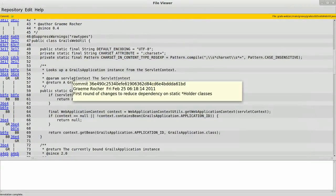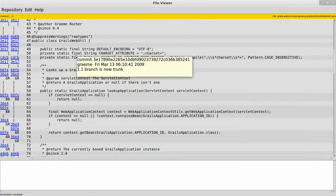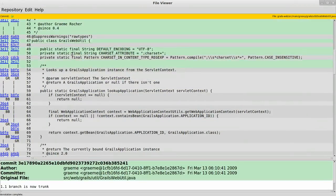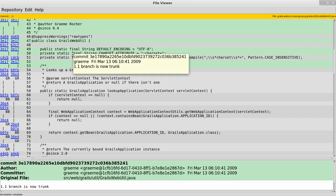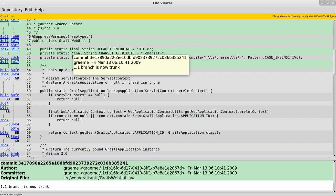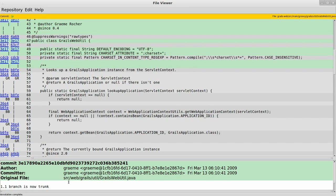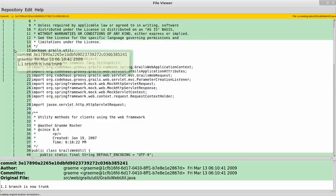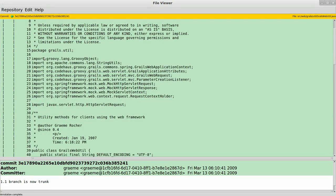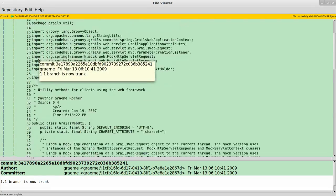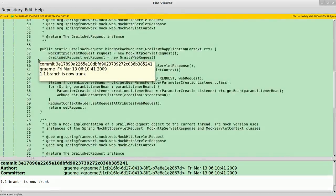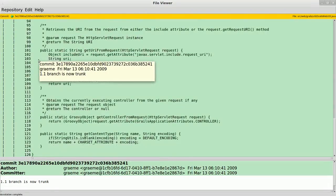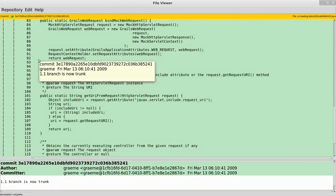So you can go in here, say like this particular line, this is the problem line right here, we can see the author, the original file it was committed to, the original commits, pretty much everything. And say we want to go back to that commit, we go back to that commit. Now we can look at that commit in its entirety.